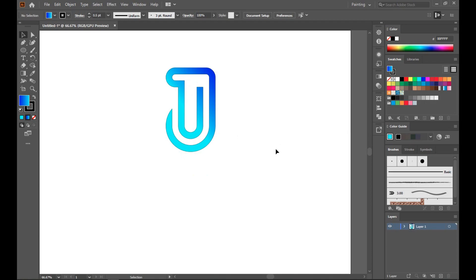Okay, this is our logo. Now you can add the underline, your logo name, or your tagline, anything whatever you want.